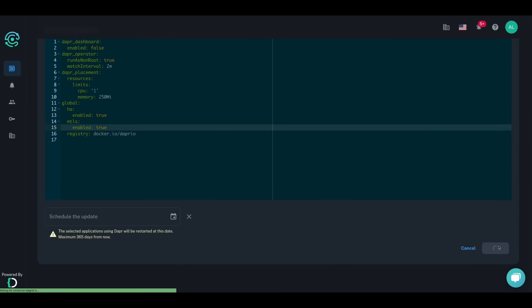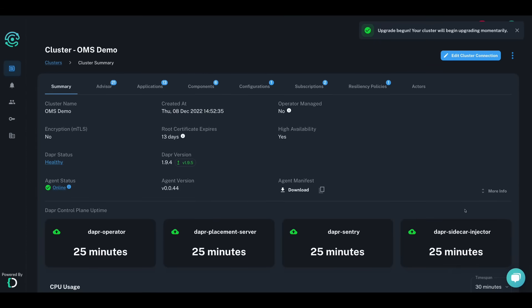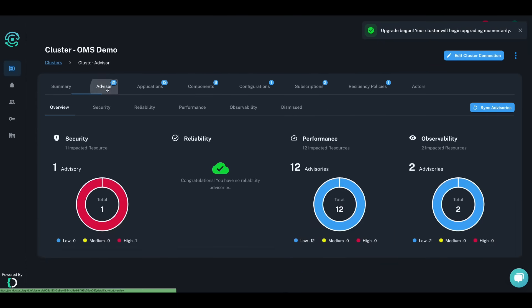Conductor also provides you with automatic rollbacks, ensuring that if your deployment fails, you will not lose valuable time to outages.